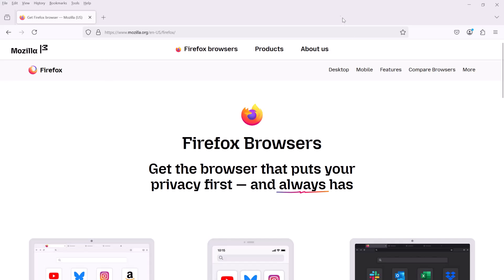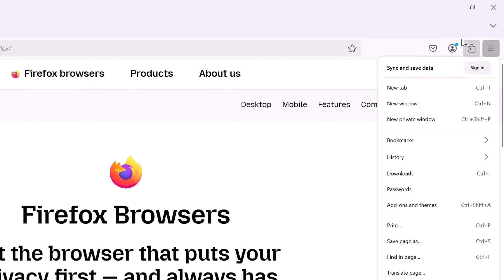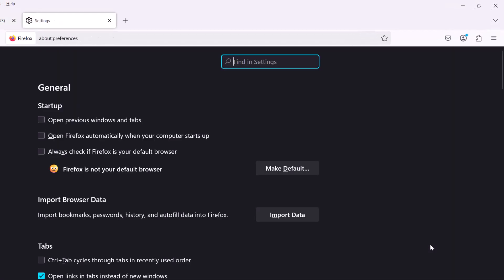So first, we're going to turn it off at the browser level. You go to these three bars up here and then you find settings. So you want to get to the settings and in settings, we're in general.